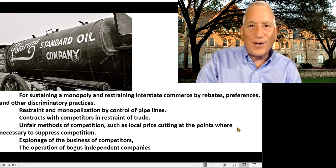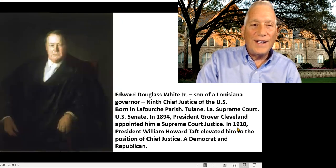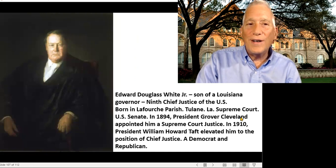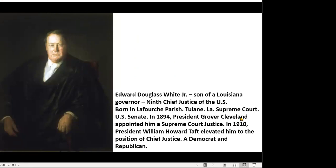The case went through a whole series of trials and eventually in 1911 ended up in the Supreme Court, in front of a chief justice named Edward Douglas White. He's a local figure worth spending a bit of time on — the son of a Louisiana governor, who became the ninth chief justice of the U.S. Supreme Court.